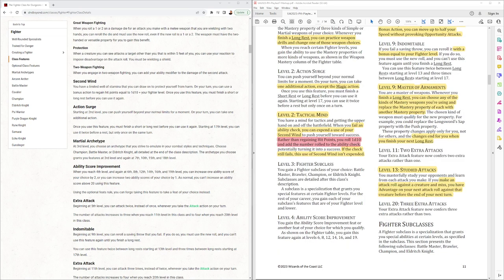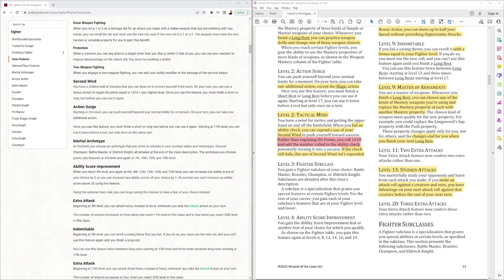Master of Armaments at level 9. This is where you can choose any of the kinds of master weapon you're using and replace the mastery property of each with another mastery property. It changes in for you when you finish your next long rest.